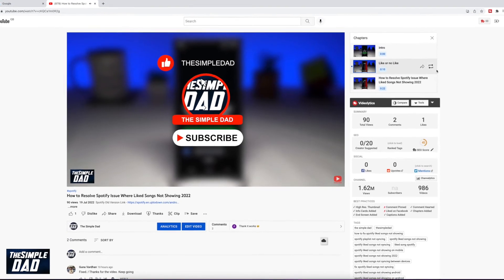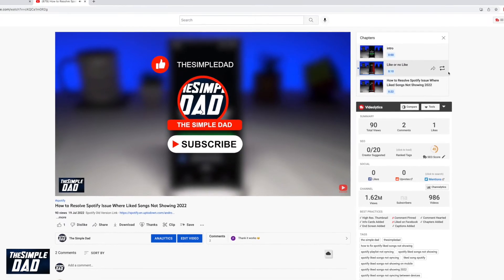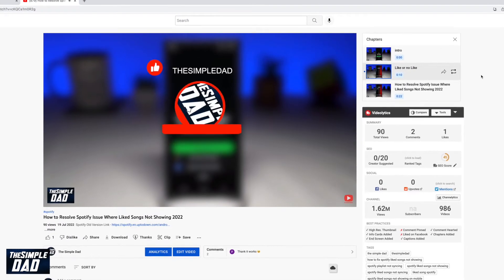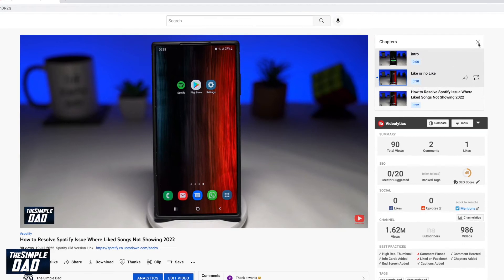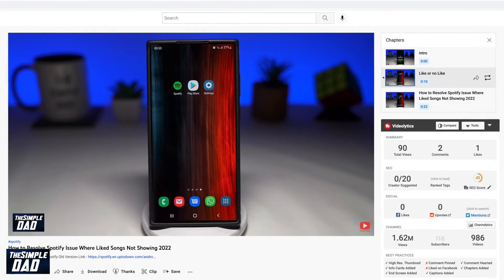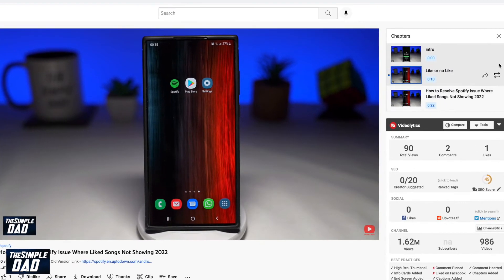Welcome to another Simple Dad YouTube tutorial. In this video, I'll show you how to loop a video chapter on your YouTube web or desktop.